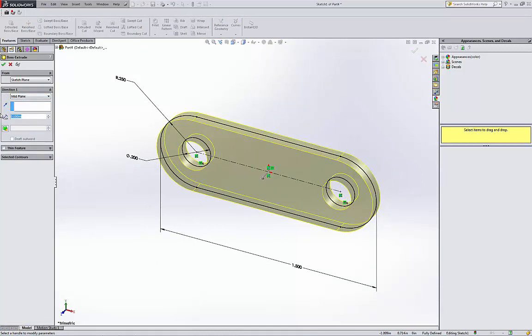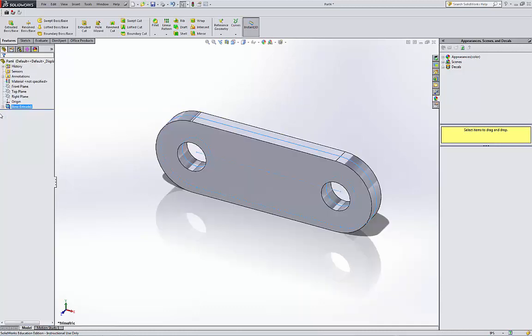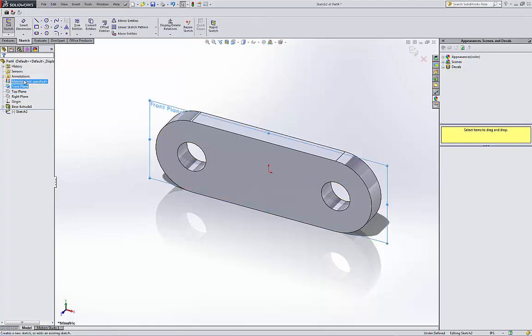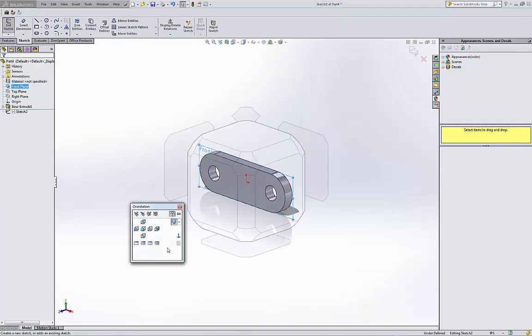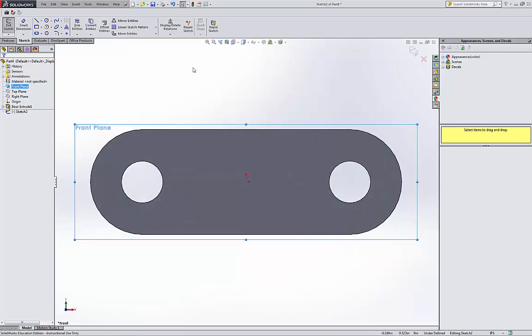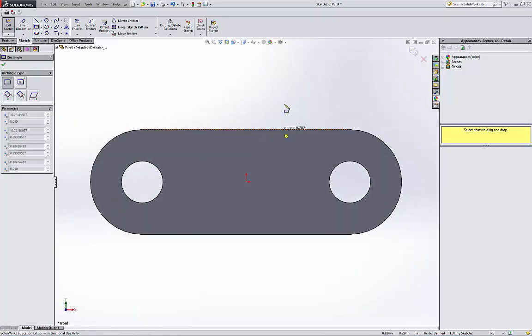So I have this part. I'm gonna start sketching again. I'm gonna draw from the front plane. I can do the front plane, start sketching on it. Let's go to the front view. Now I'm gonna draw a